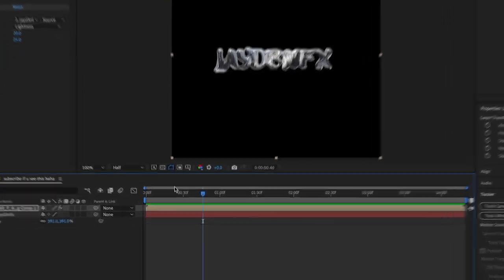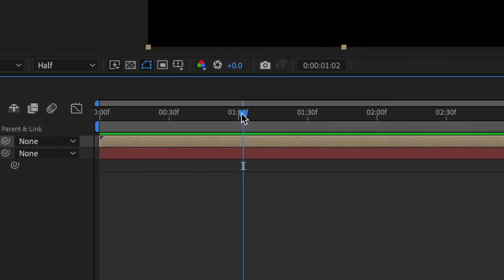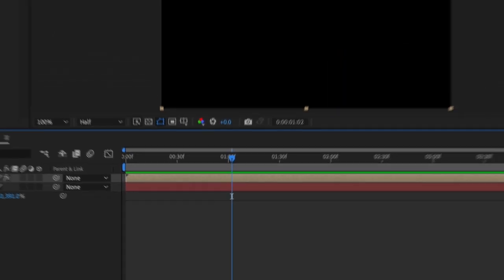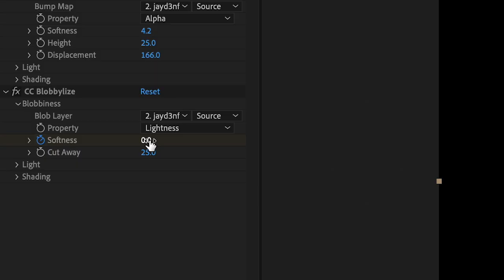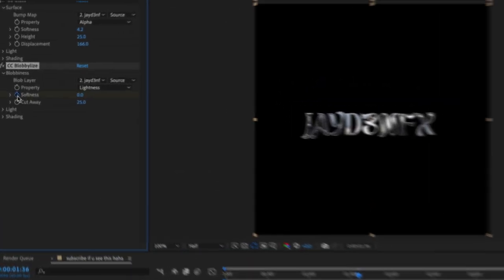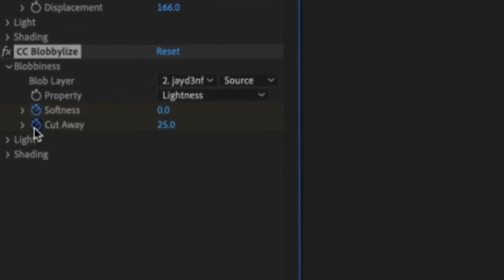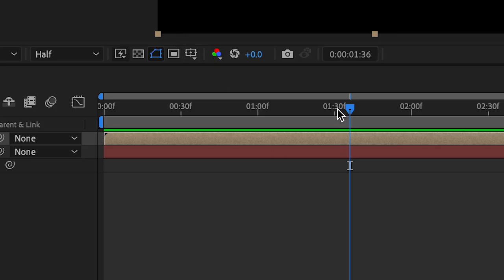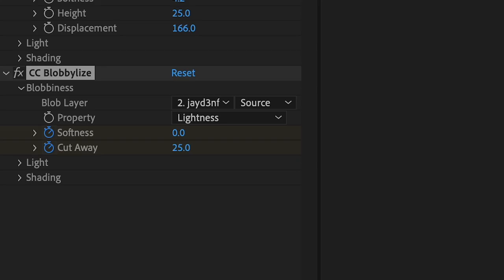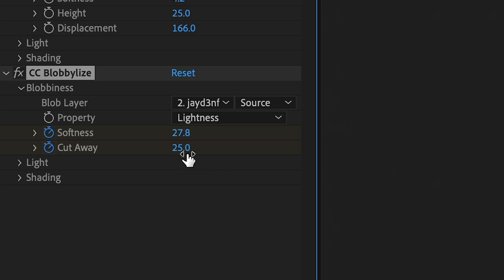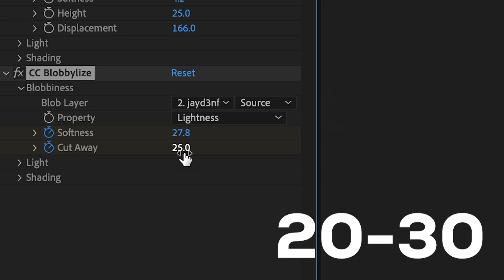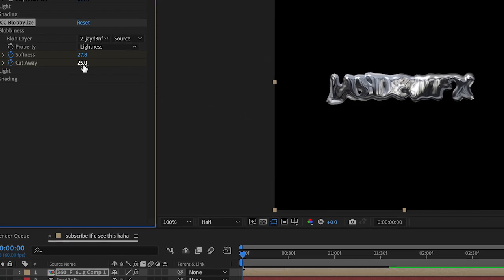Now we're going to make a keyframe near the end and we're actually going to set this to zero. You're also going to make a keyframe for Cutaway. Then you're going to go to the beginning and change the softness to around 20 to 30, and then change the Cutaway to 100, yeah close to 100.